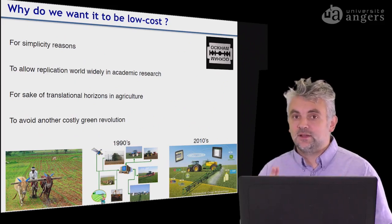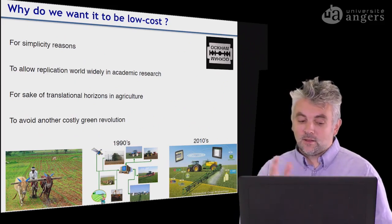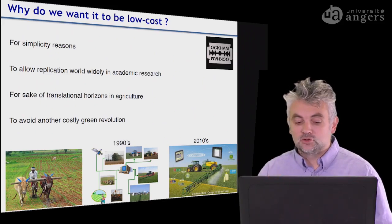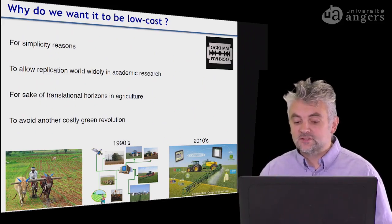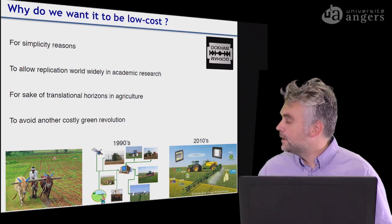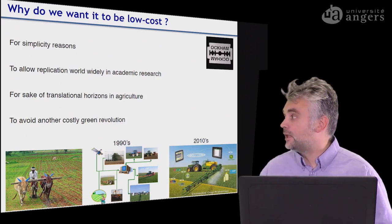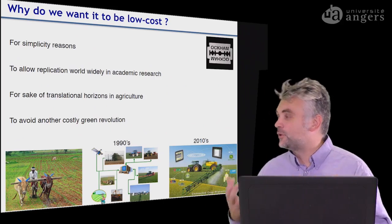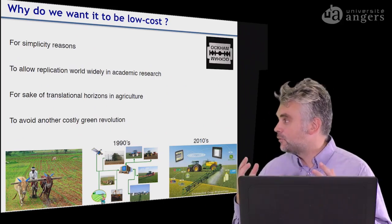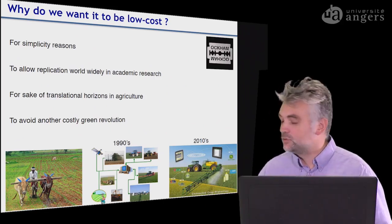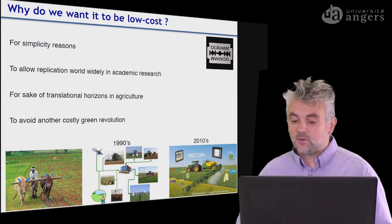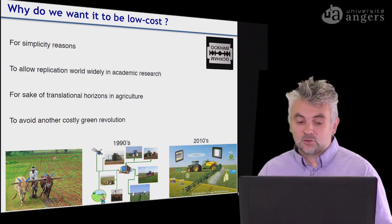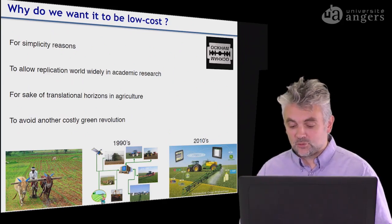For the sake of translation in agriculture, farmers have already paid a huge price for the green revolutions and precision agriculture in the 90s. Now, new sensors, new gadgets, and new Internet of Things are coming, and people want efficient tools which are cost-effective. This is what we want here — to avoid another costly green revolution.